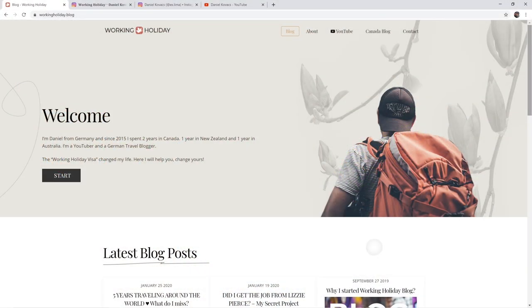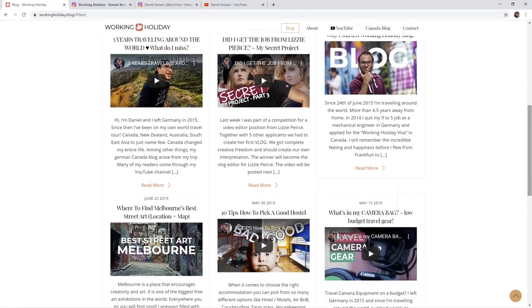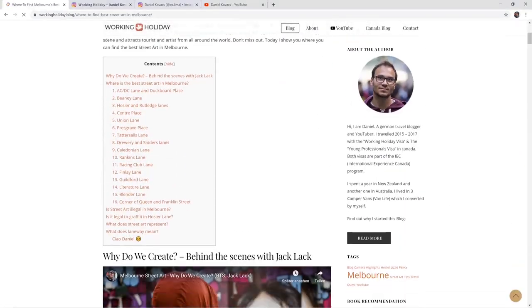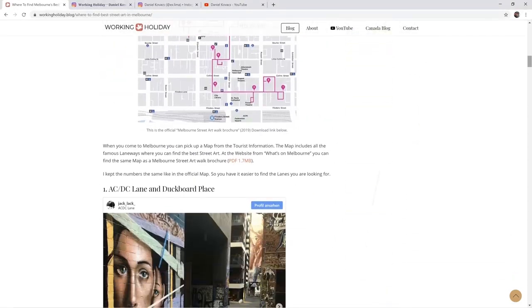So the idea for my business account is the following. It's called workingholiday.blog because last year I launched a website called workingholiday.blog. This website is basically the business I want to build in the future, where I give all the information about all the different working holiday countries in the world. I'll start with Australia, New Zealand, and Canada, but I don't want to limit this business to those three countries — there are currently over 32 countries that offer a working holiday visa.